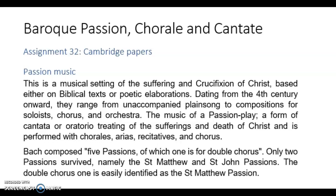Bach composed five Passions, and only two of them survived. The ones that survived are called the St. Matthew and St. John Passions, and one is actually composed for double chorus. The double chorus one is easily identified as the St. Matthew Passion. So you have to know that a Passion is a kind of oratorio dealing with the story of the suffering of Christ, and it has a specific time of year when it is performed in a church or concert hall.